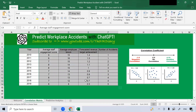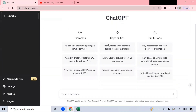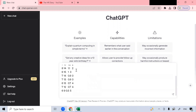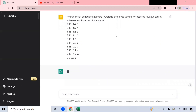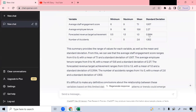Now let's get to the ChatGPT screen, which is here. Go to the bottom, right click, and paste it here. Then you can either hit enter or click this button. ChatGPT is interpreting my data. It says it seems that you have provided a set of data with four variables: average staff engagement, average employee tenure, forecasted revenue target achievement, and number of accidents. The data consists of 10 observations, and it did some simple analysis.